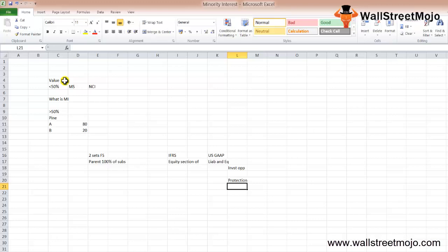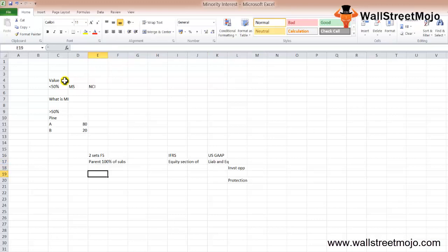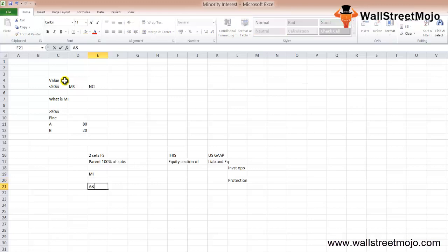Let's understand with an example how minority interest is calculated in a consolidated way. Minority interest arises whenever a holding company owns controlling interest less than 100% in a subsidiary company. The claim of shareholders on the net assets of the company are known as minority interest. These minority shareholders, like any other shareholders, have an equal but proportionate claim on the earnings and assets of the subsidiary.